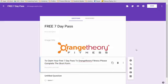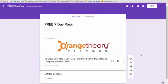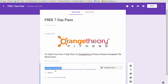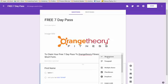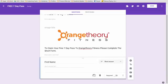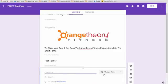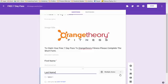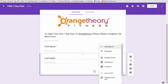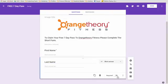And then we'll start adding the questions. The first question is first name and we're going to change that over to short answer, and we're going to make it required. Next, we'll add in another question, last name. We will again make that short answer, make it required.